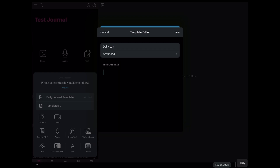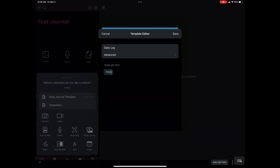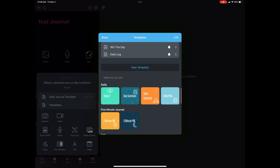Then you have the template text section, which gives you more options. If you want to add a section and say 'Today, I will...', keep going, set up another template section, save it, and move on.